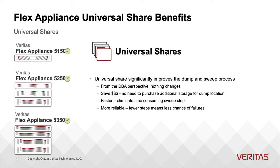From the DBA perspective, nothing changes. It saves cost, faster and more reliable.